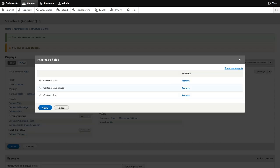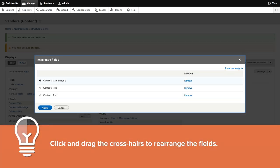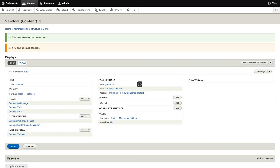The correct order we want to use is image first, and then title, and then body. With those changes made, we'll click apply to save our changes and go back to the view configuration page.